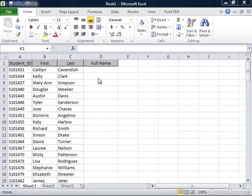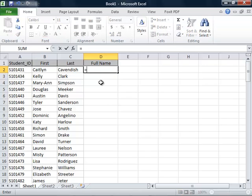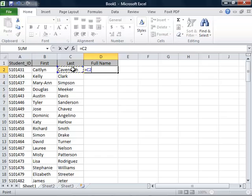We will start by clicking in cell D2 and then put an equal sign to begin the formula. We will click on cell C2 to select it and then put an ampersand.